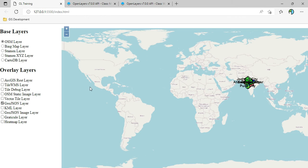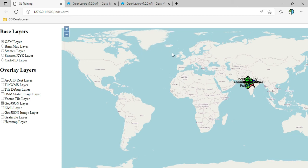We have to select the projection that is best suitable and meets our requirements based on the geography where we are located. For example, if I am located in India I would select a UTM projection, but if I am located around the north pole I would need to select the appropriate projection for that region.